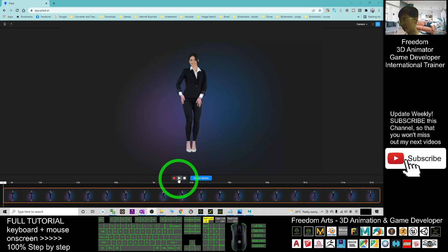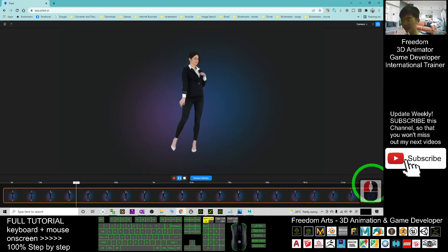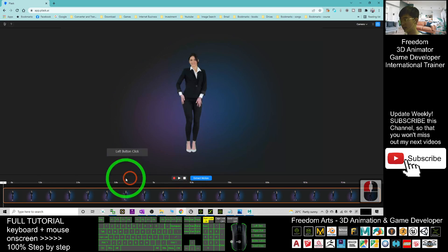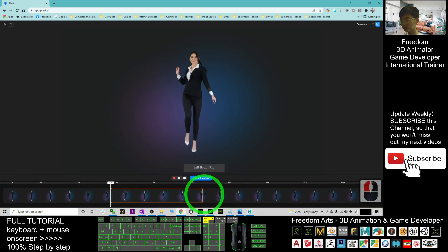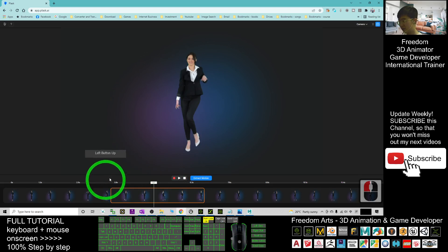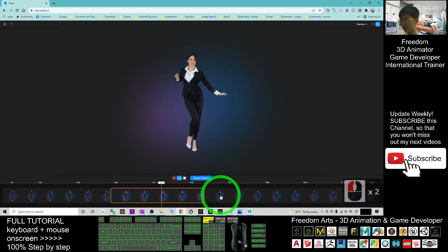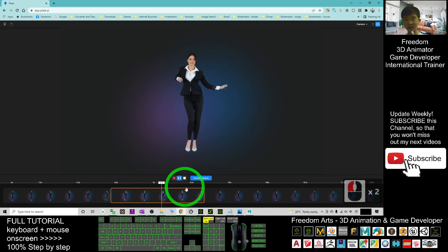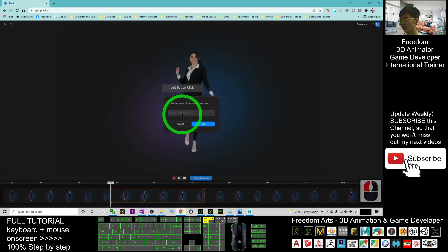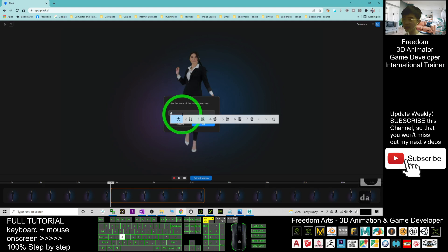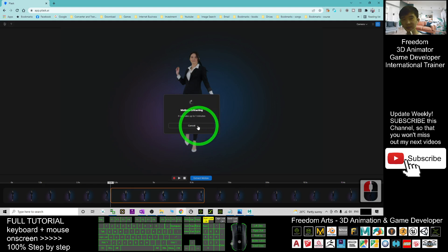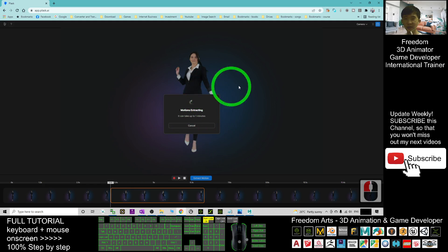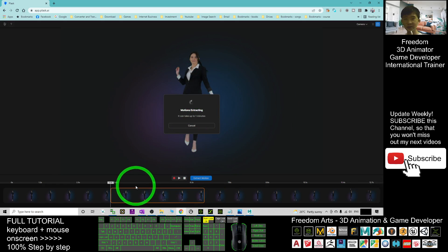Now you can see the timeline has popped out. If you play, you can see the full video is twelve point seven seconds. Drag to select the part you want to perform motion capture on — just a few seconds. Then click 'Extract Motions' and name this motion, for example 'dance01'. Click OK and wait while it performs the AI motion capture on your video.